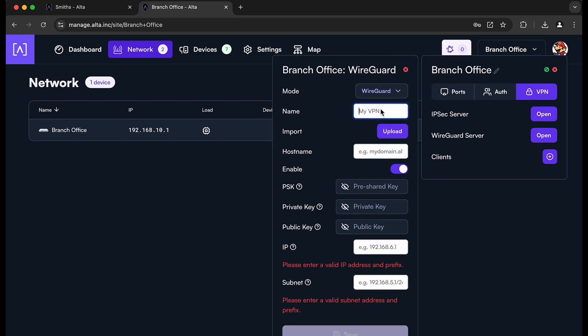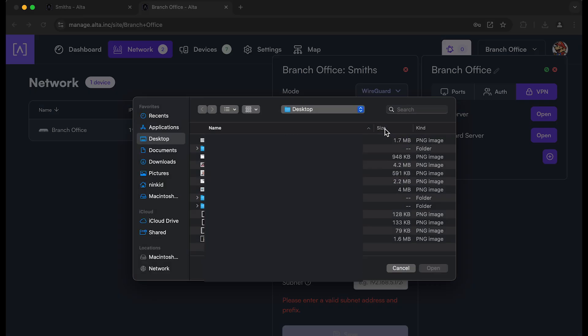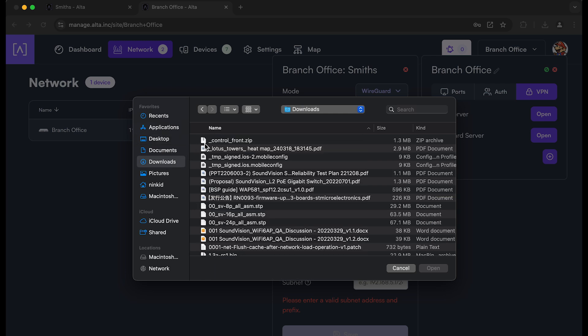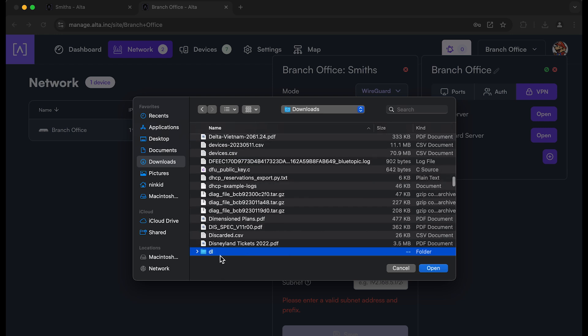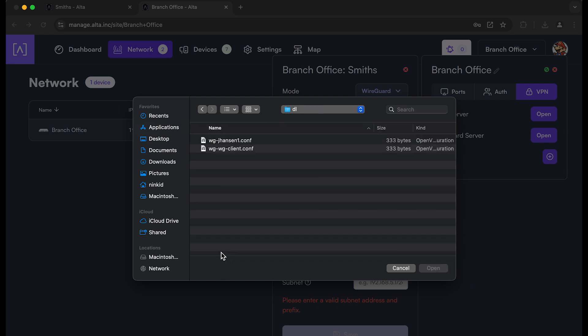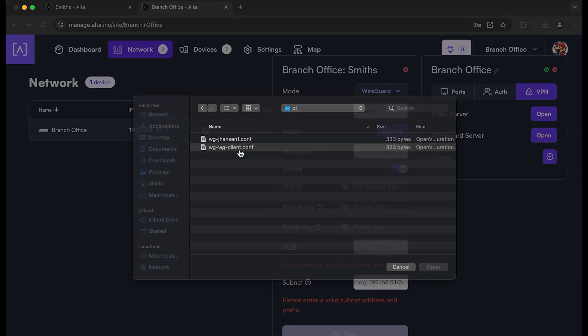So it pulls up the WireGuard client configuration. And we're just going to go ahead and give this a name for the client. You can actually download the file. And we're going to go to downloads.